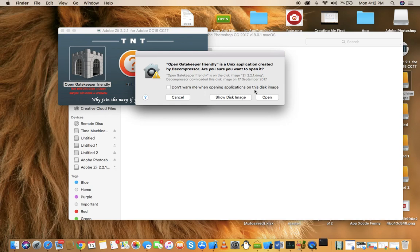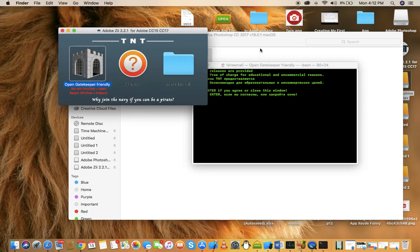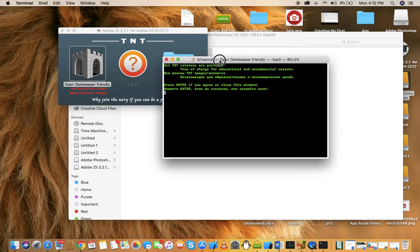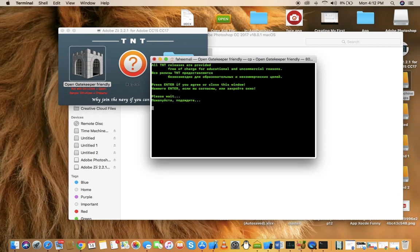It's giving me a warning to click on open anyways. So as you can see, now it's saying enter, please enter if you agree or close this window. So just click on enter.